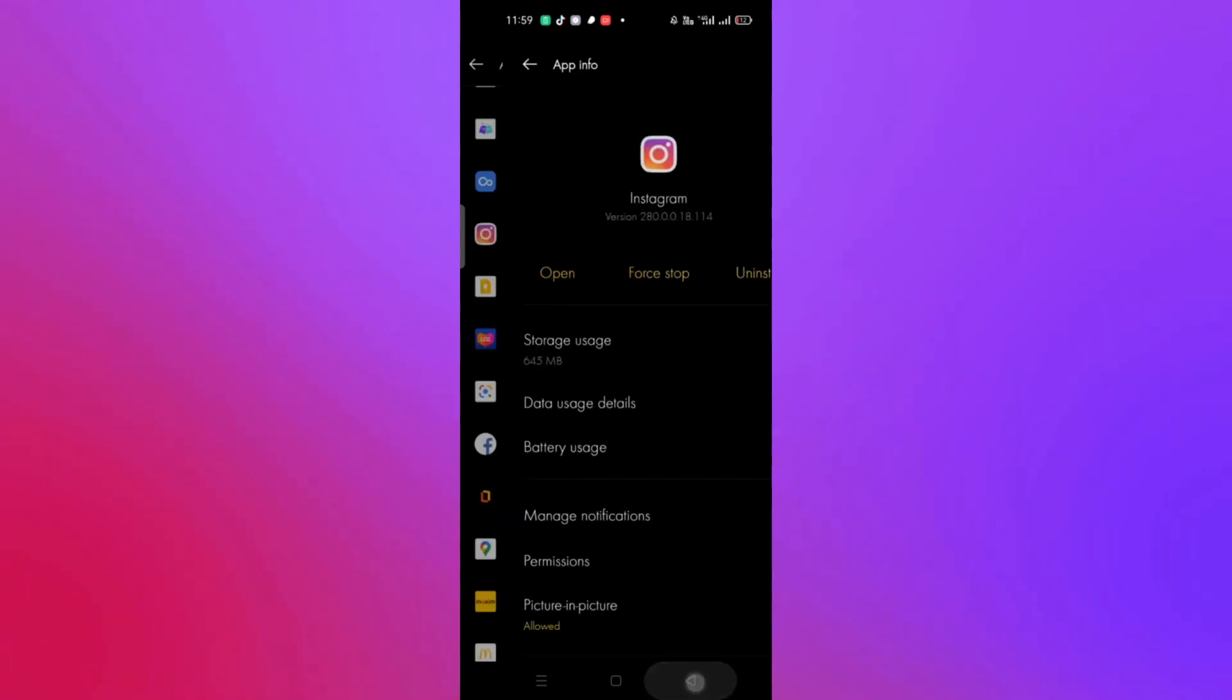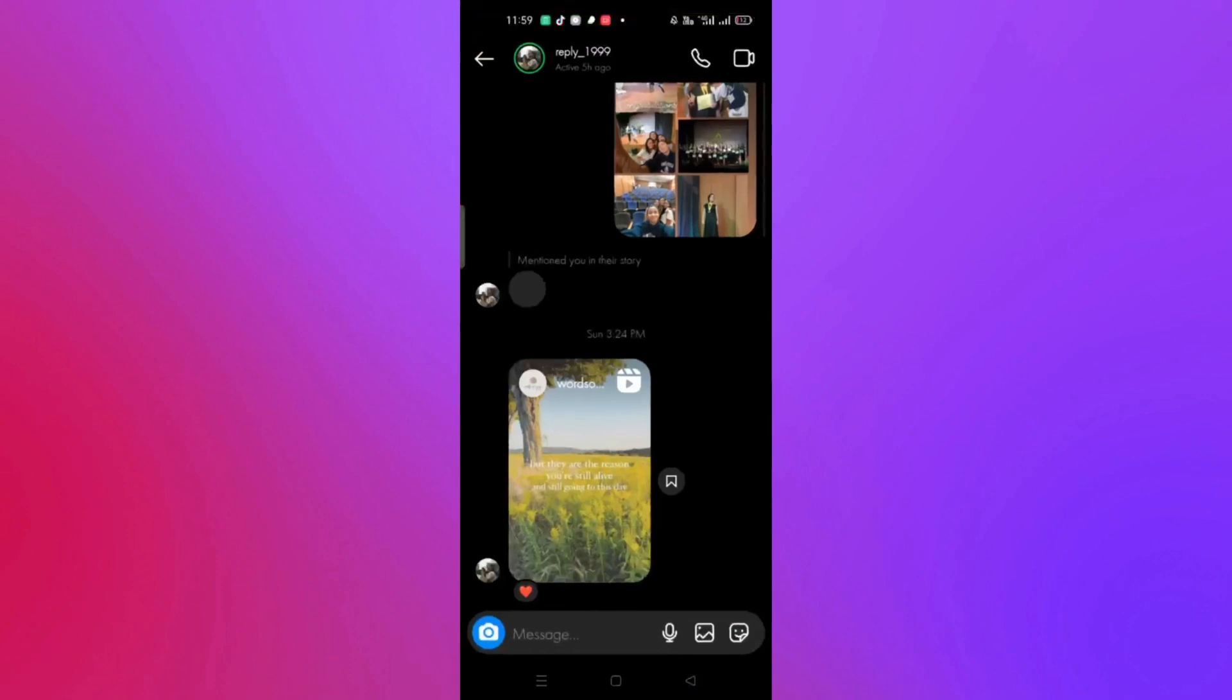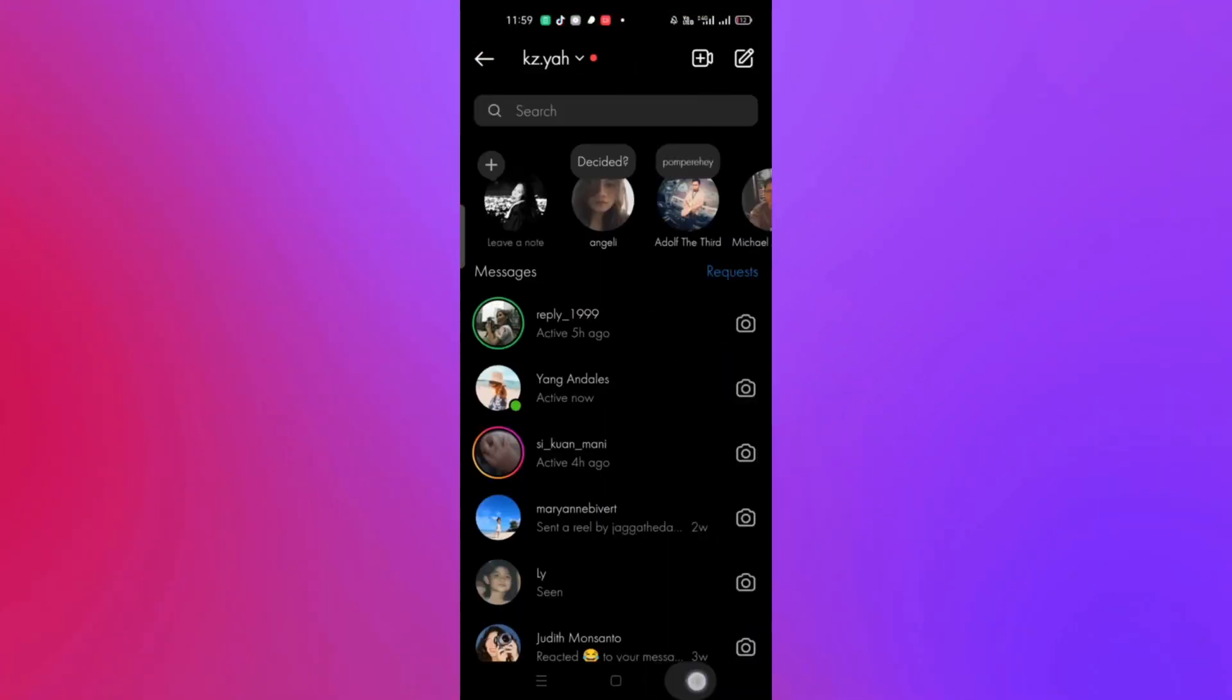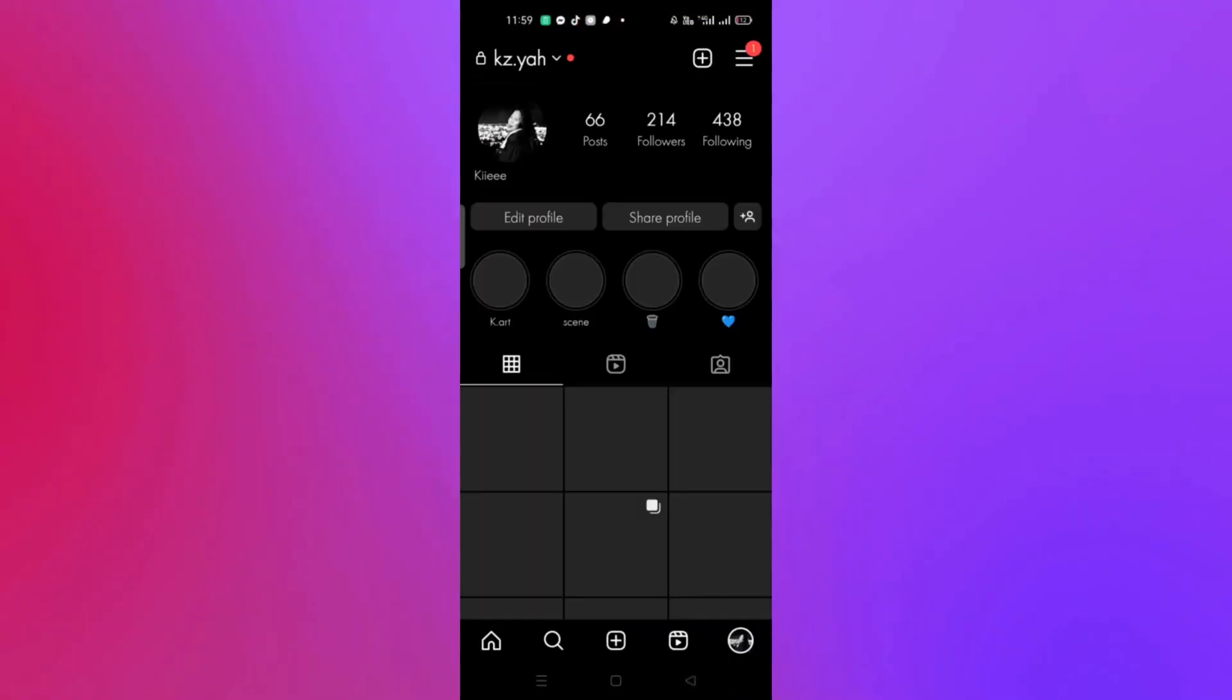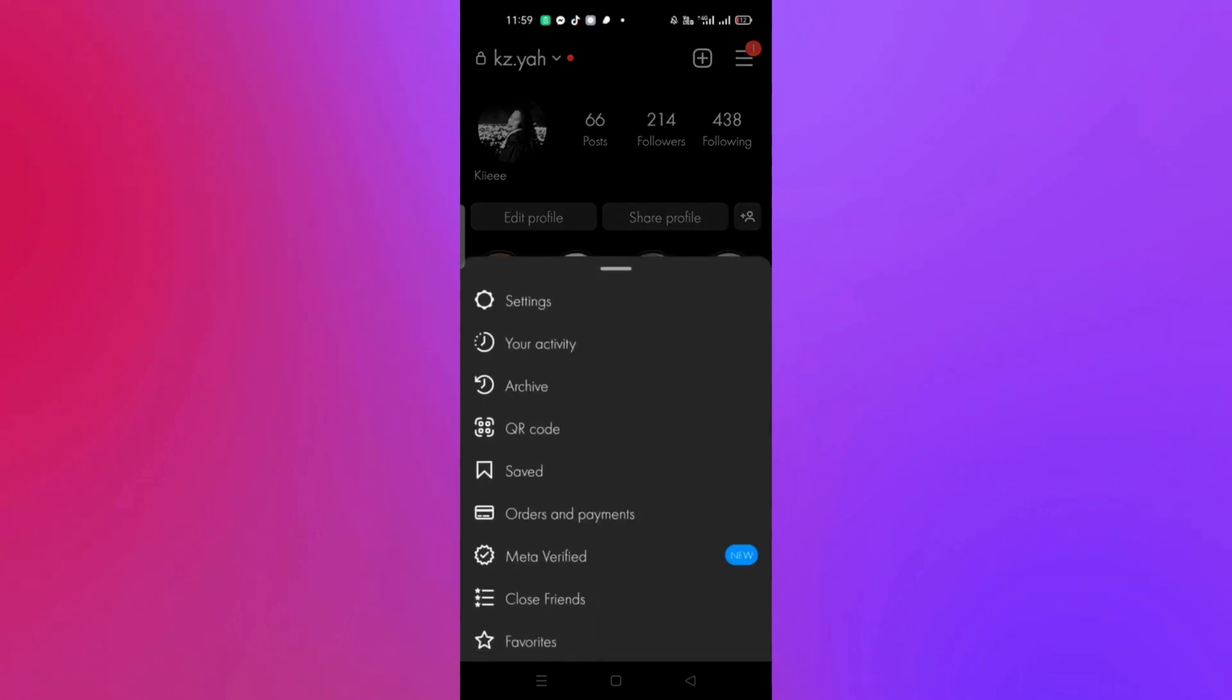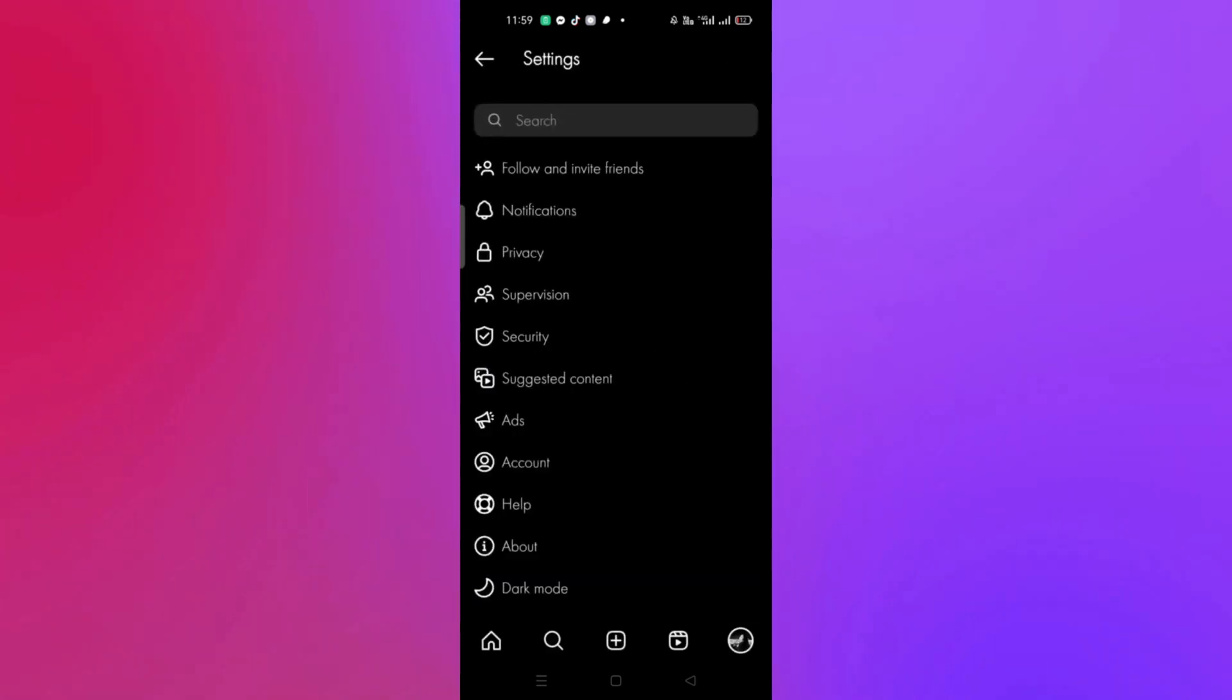Once done, refresh the application, close and reopen it. If that's still not working, go into your profile, click the three bars menu, then go to settings.